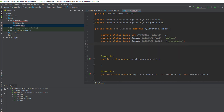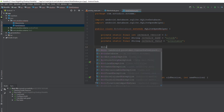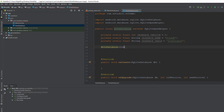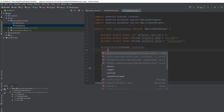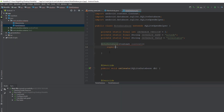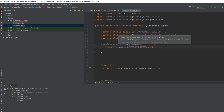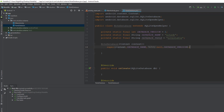For the NoteDatabase constructor we need to pass the context, since we'll be calling this class from different activities. Inside the constructor we call super, which takes the context, database name, null for the cursor factory, and the database version as arguments. This will resolve the constructor error. Now we can start creating our database.